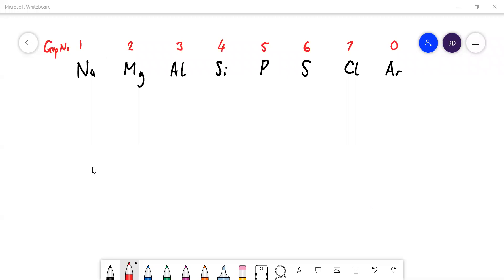We need to know about the oxides of the elements in group three — specifically Period 3 — and how they change as you go across the period. Let's look at the formulas of them.